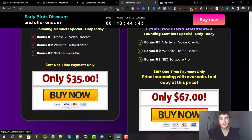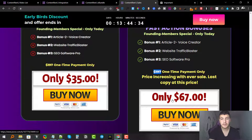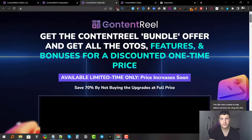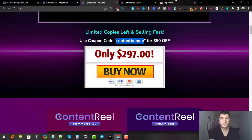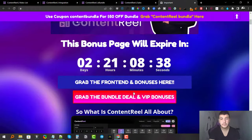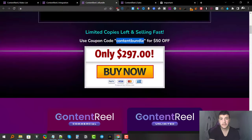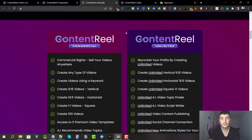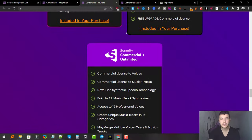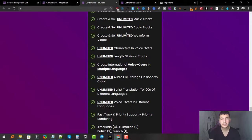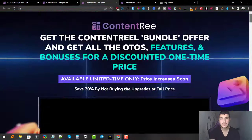The bundle is an absolute steal — you get every single upgrade plus the front end Premium for just $247. I'd highly recommend clicking the red/pink button on my bonus page and using code 'contentbundle' at checkout to get $50 off. You get the commercial version plus all six different upsells included in your bundle purchase. It's an absolute steal — definitely go ahead and grab the bundle.